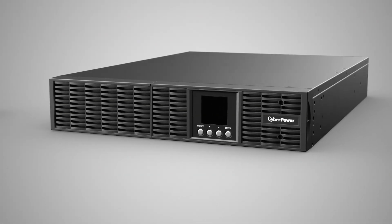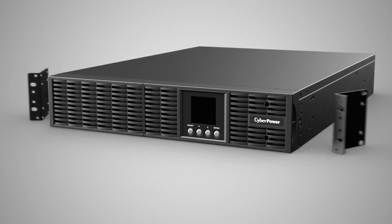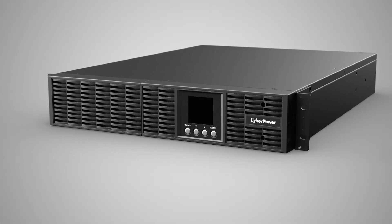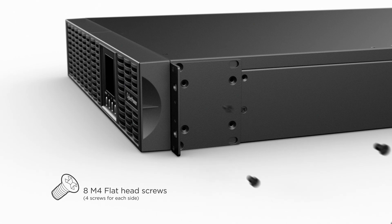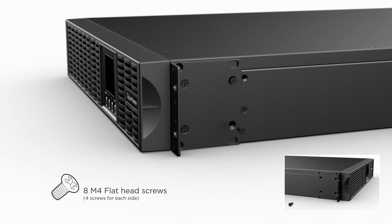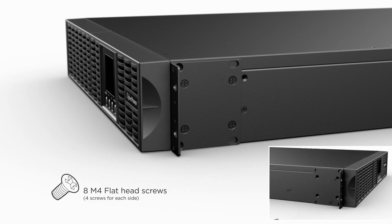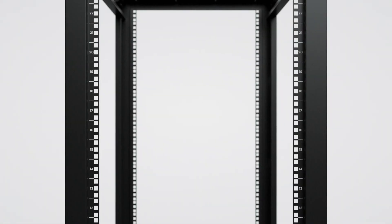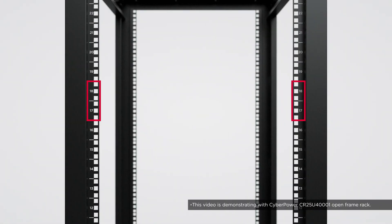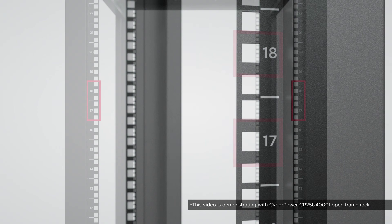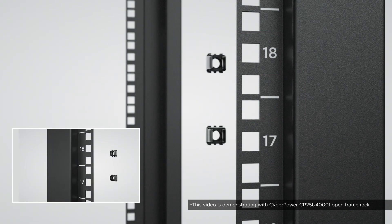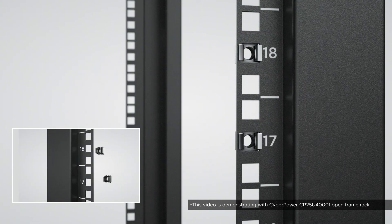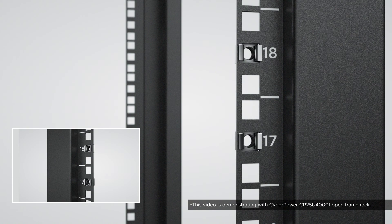Install the 2 Rack Mount Ears onto both sides of the UPS using 4 Flat Head Screws on each side. Then, choose two rack units for the UPS rack mount installation, and insert two cage nuts provided by the Server Rack into the middle holes of the two rack units on each side.